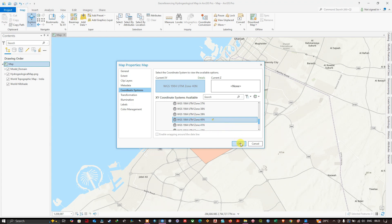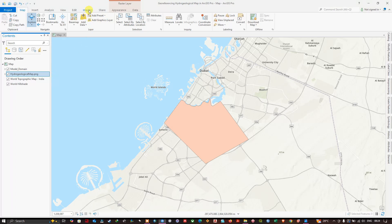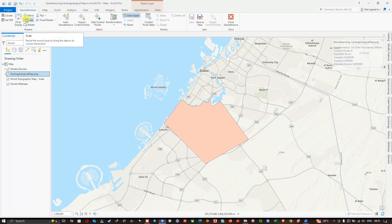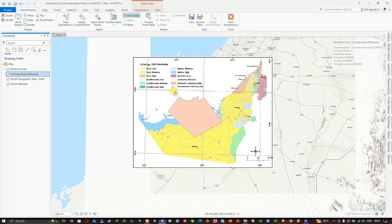Next, we need to bring the hydrogeological map into the vicinity of our working area. Select the map, navigate to the 'Imagery' tab, and click 'Georeference'. Once you've done that, click 'Fit to Display'. The hydrogeological map will now appear in the vicinity of the working area.